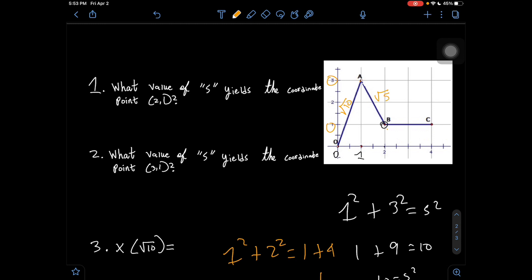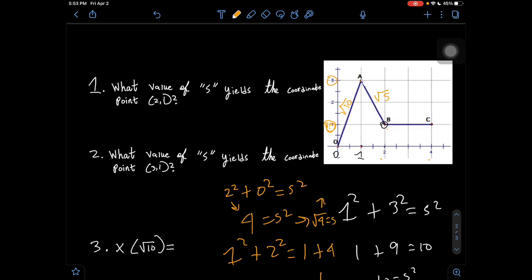Let's also find B to C. From B to C, we went from x = 2 to x = 4 (distance 2), with no change in y — it's a flat line staying at y = 1. So 2² + 0² = 4 = s², meaning s = 2. B to C has a length of 2. Getting back to the question: at coordinate (2, 1), the s value is √10 + √5.